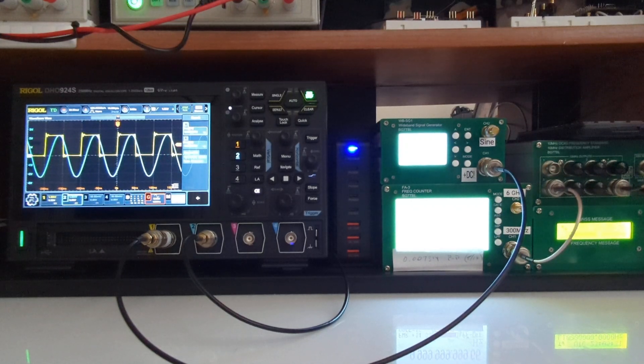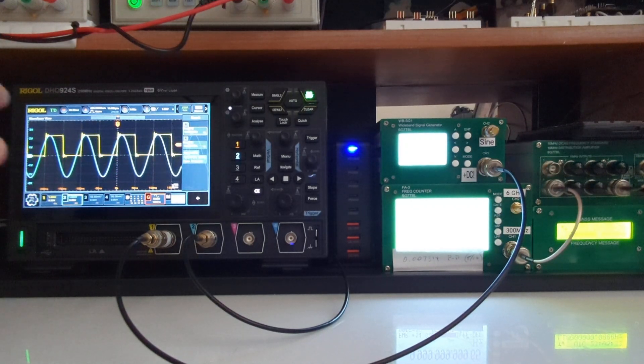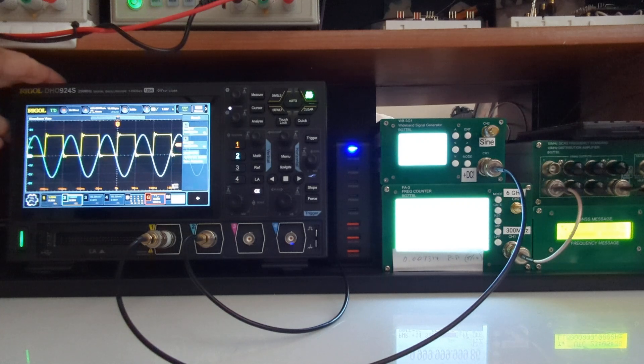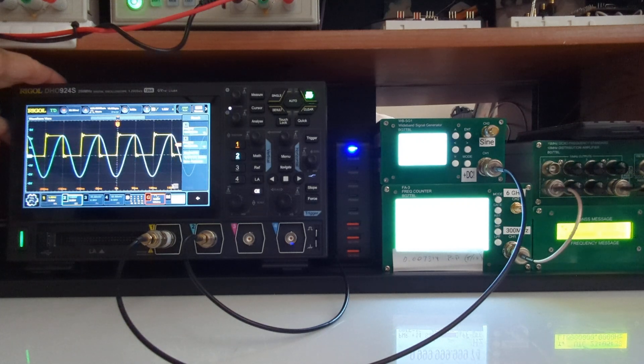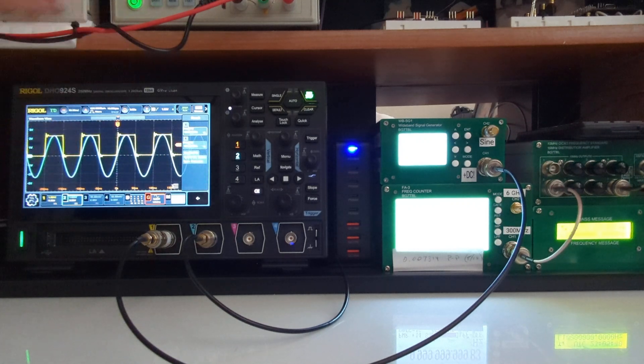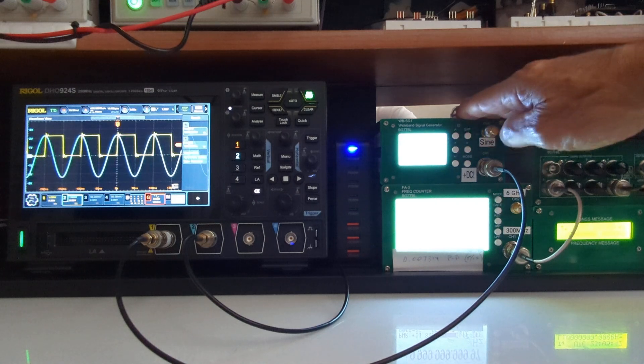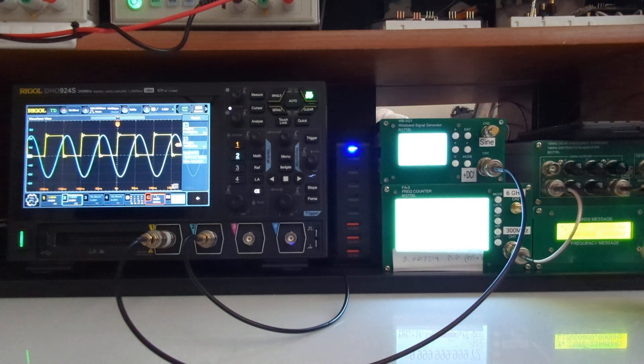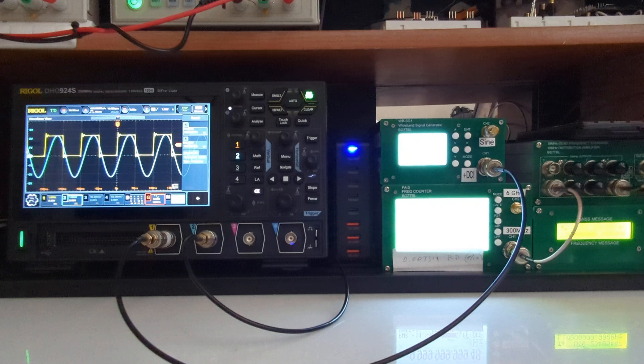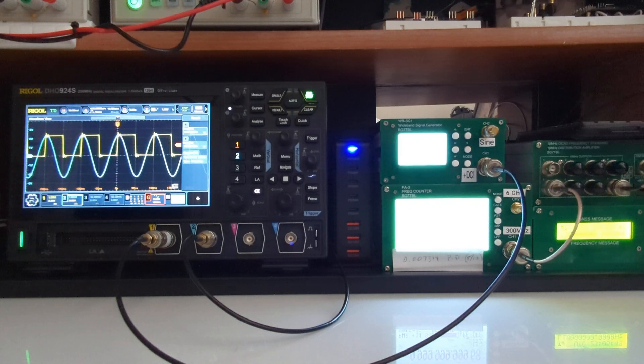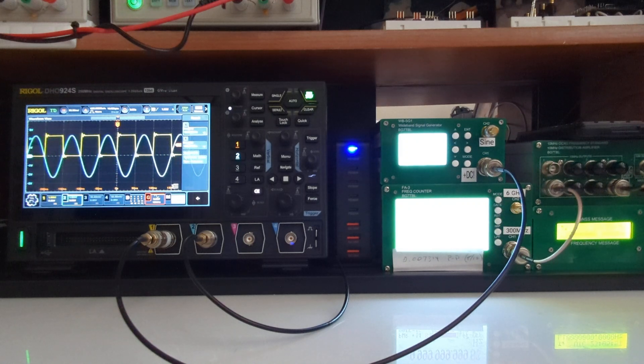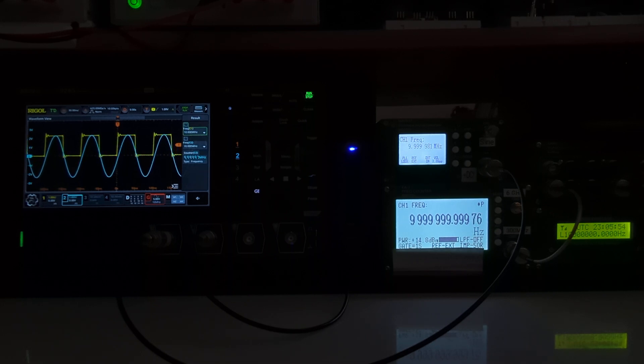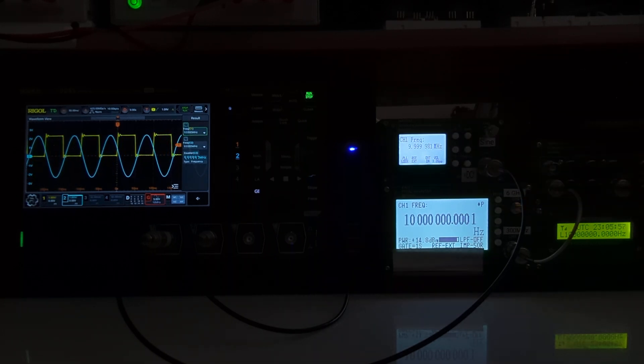All right, the purpose of this video is to look at the accuracy of the signal generator in the Rigol DHO924S oscilloscope and compare it to the output of a frequency generator controlled and disciplined by a GPS-disciplined oscillator running at very precisely close to 10 megahertz. Let me just zoom in so you can read these screens over here on the right.